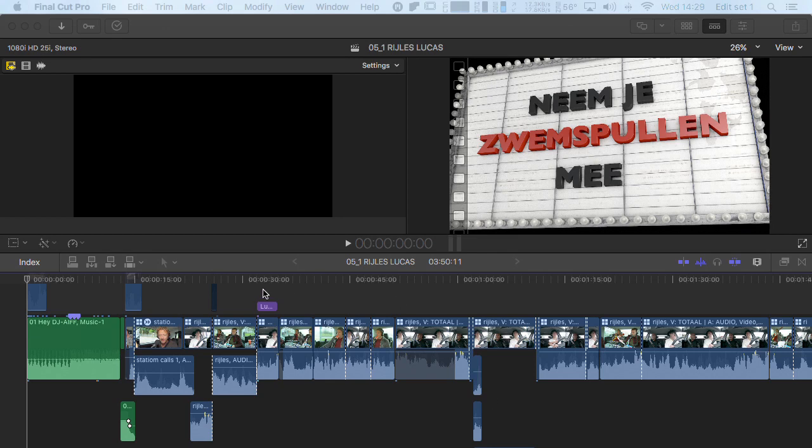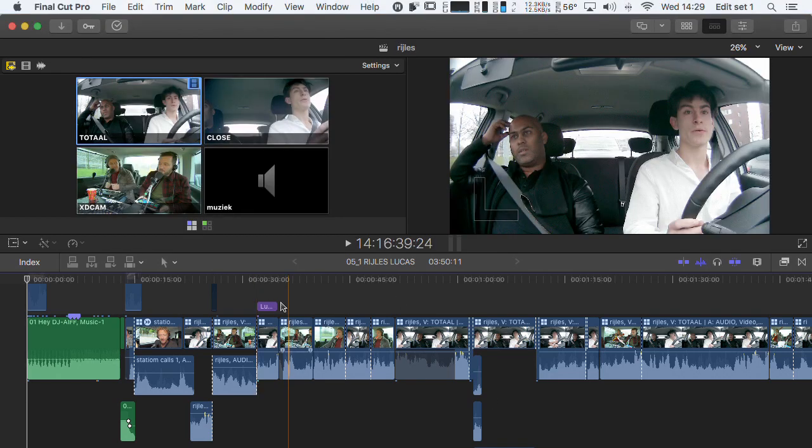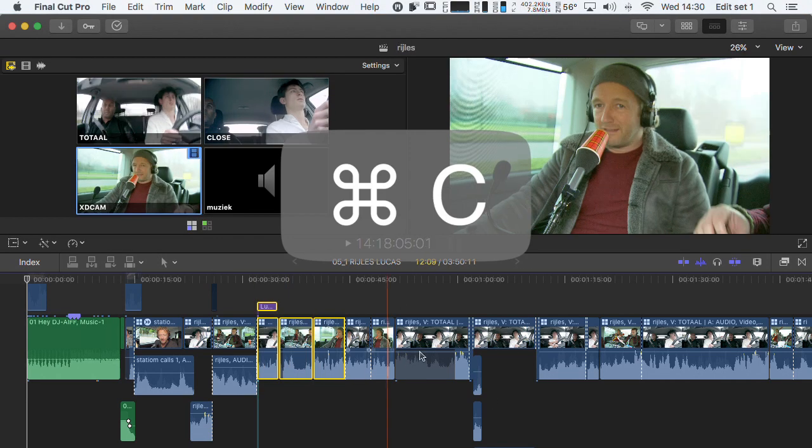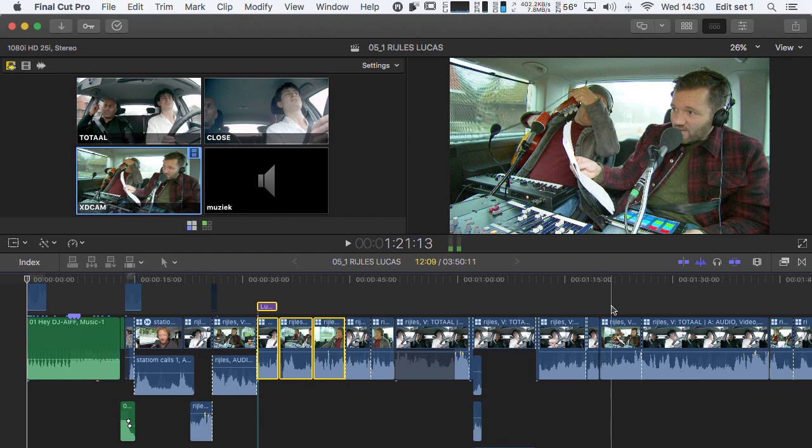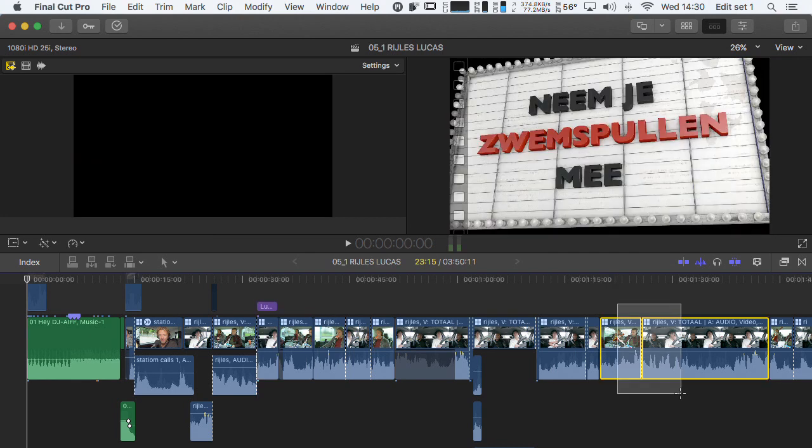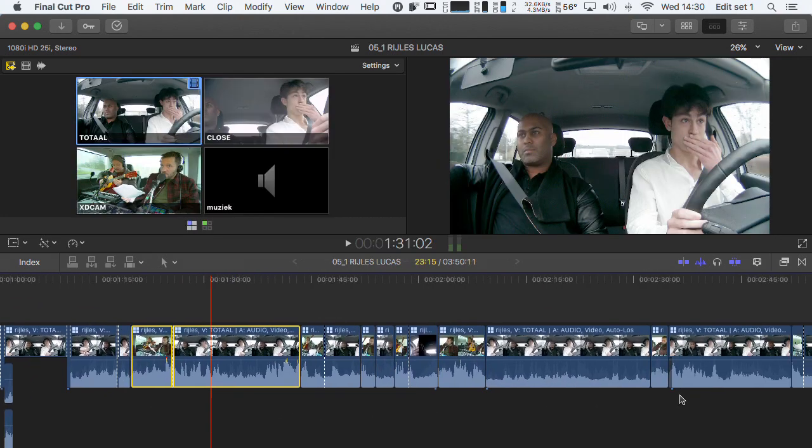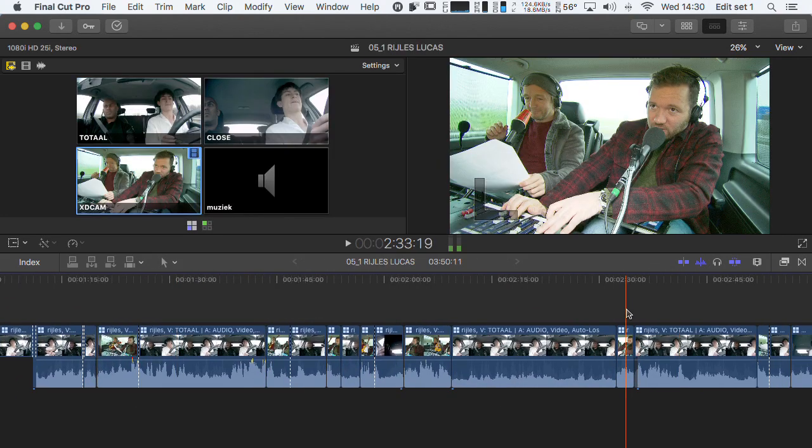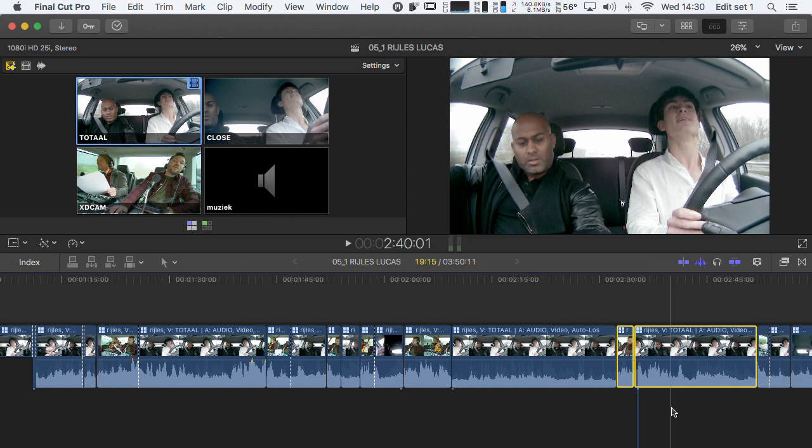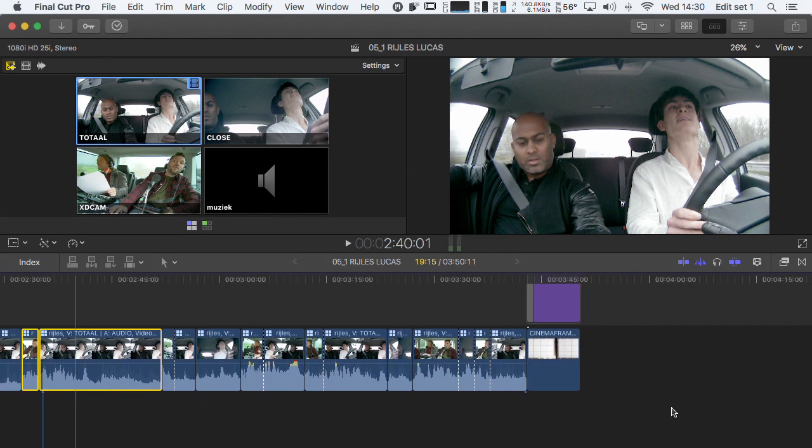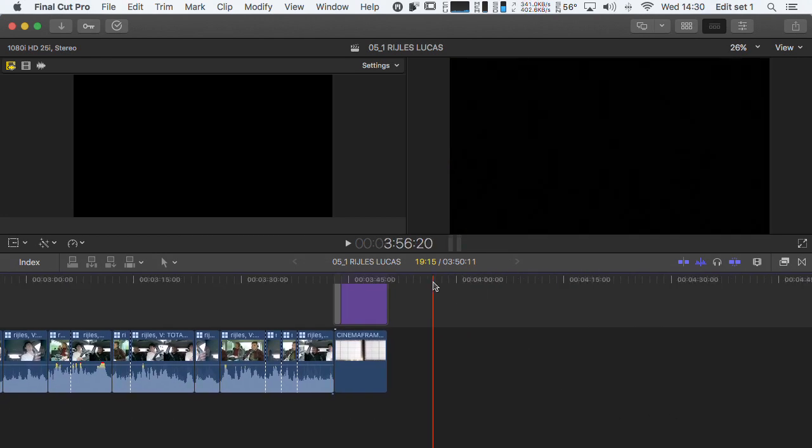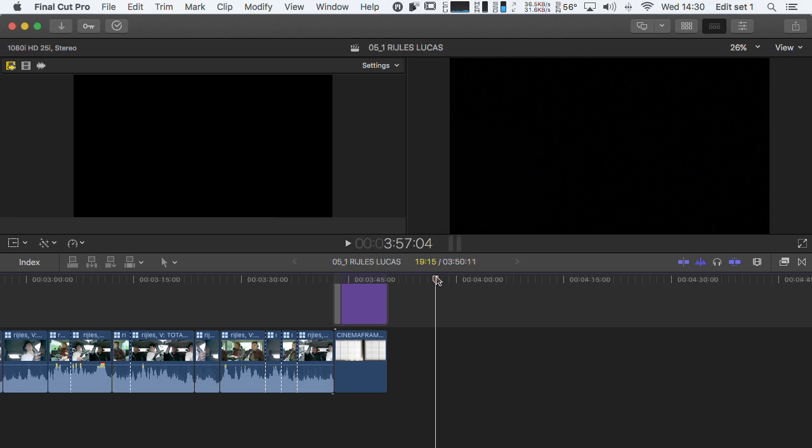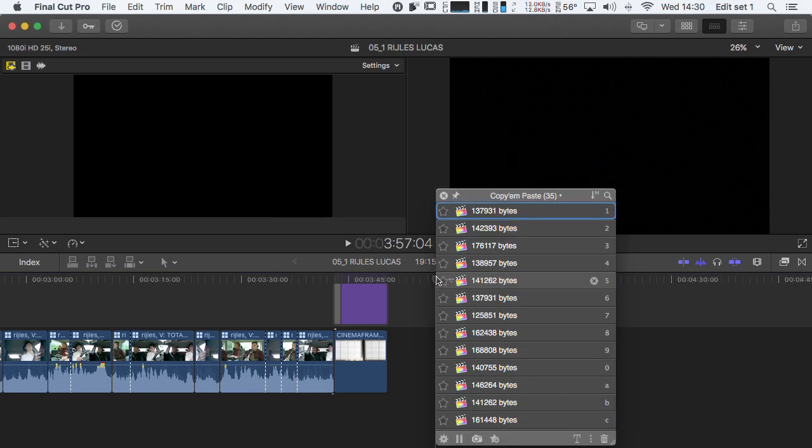I will show you now. I copy this segment with Command C, and then this one, and this one, all just with Command C. Now if you want to paste them, you press Alt Command V, and then this window shows up.